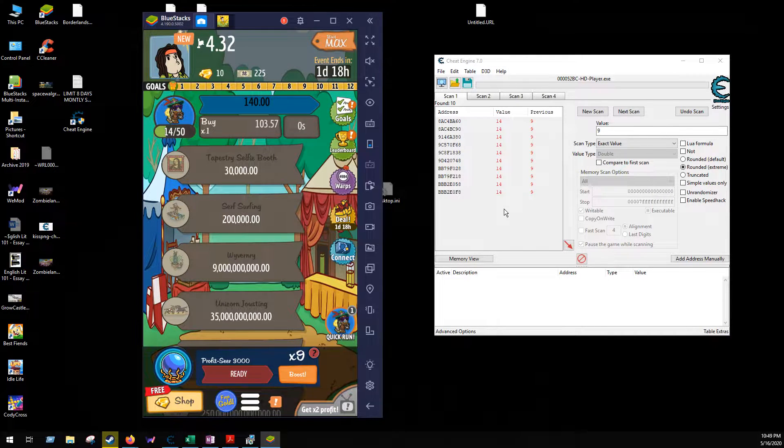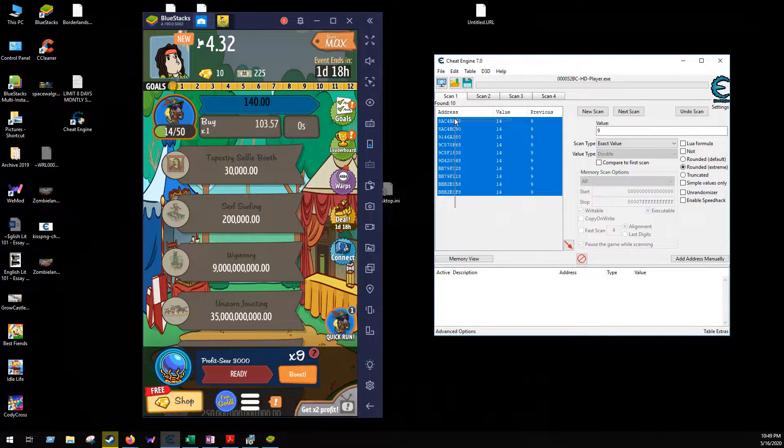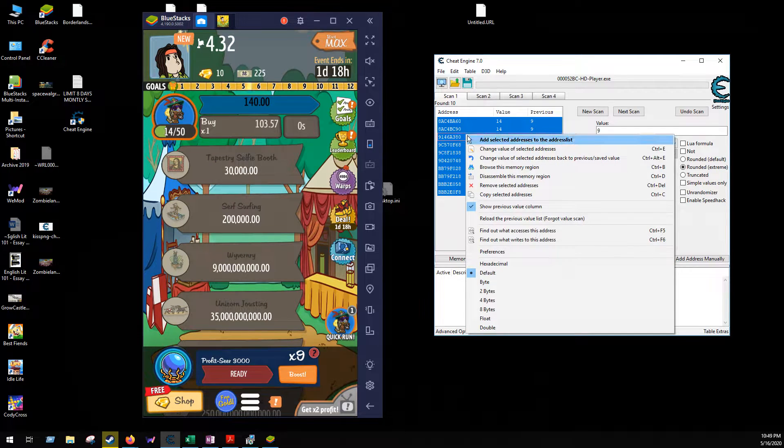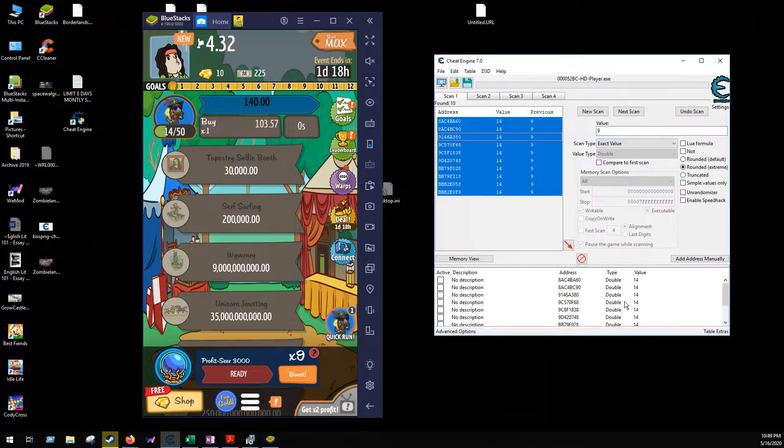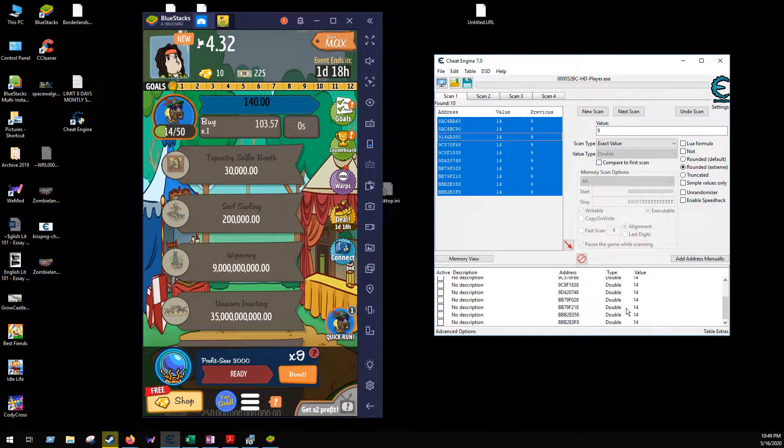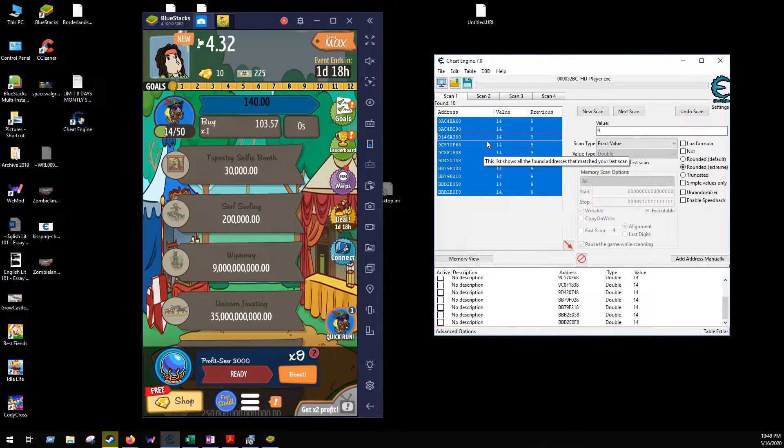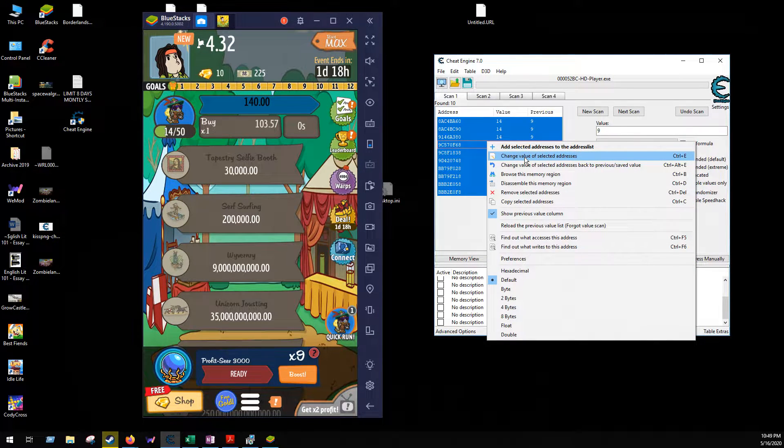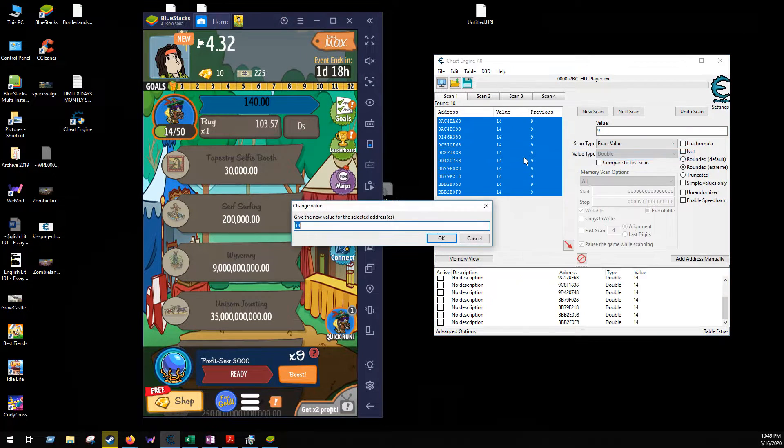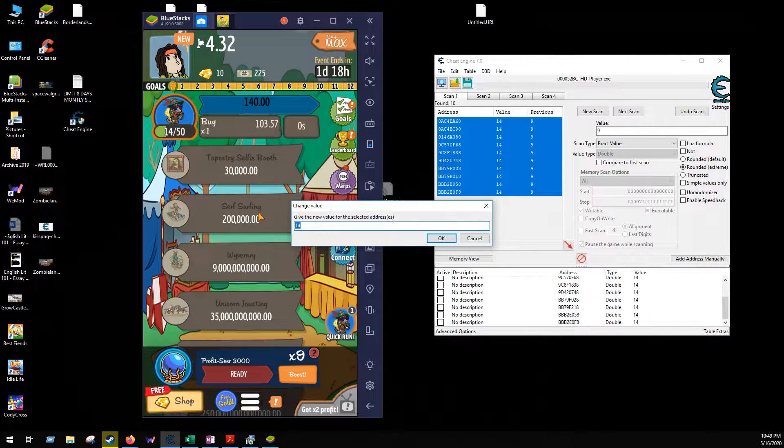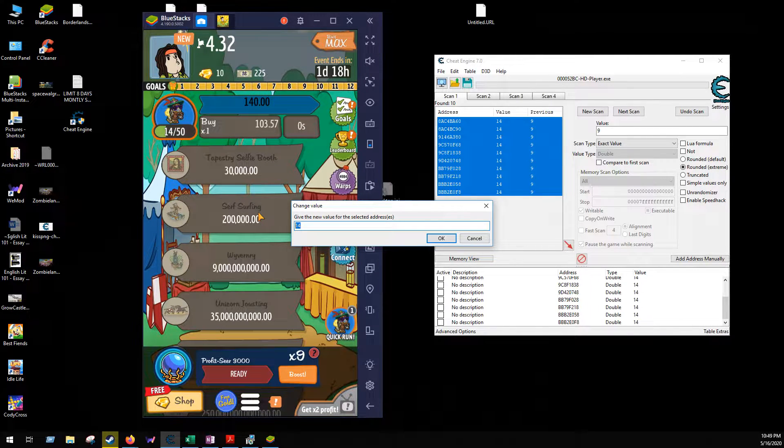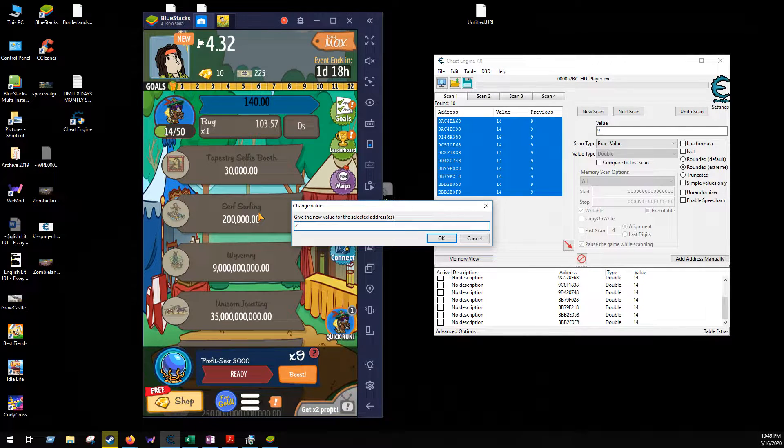And what you can do here is just highlight them all, right click, and add selected addresses to address list, or you can just edit them right here by going right click, change value of selected addresses. And here I like to put in a pretty easy number to start off with, so I'll say 2000.